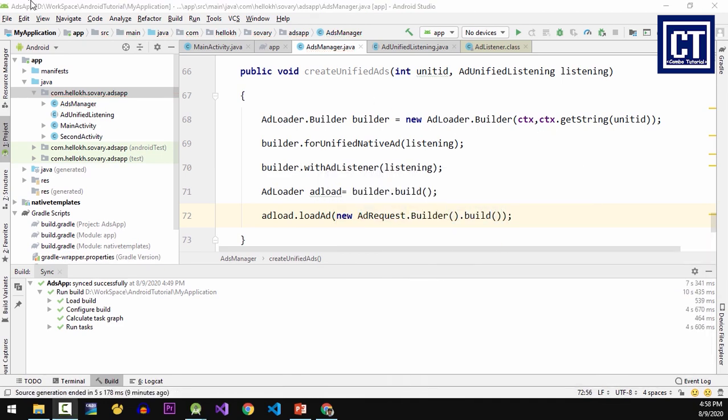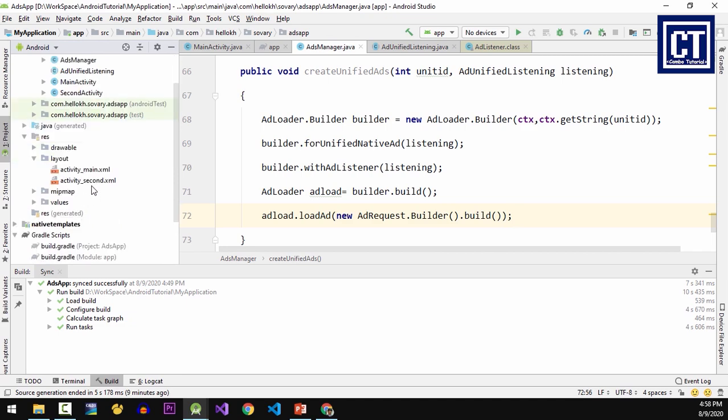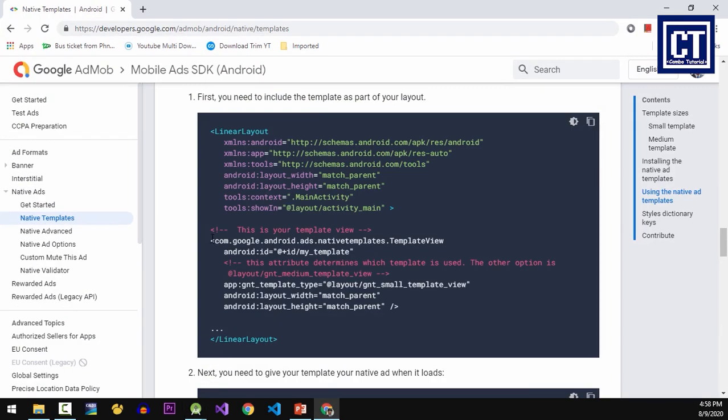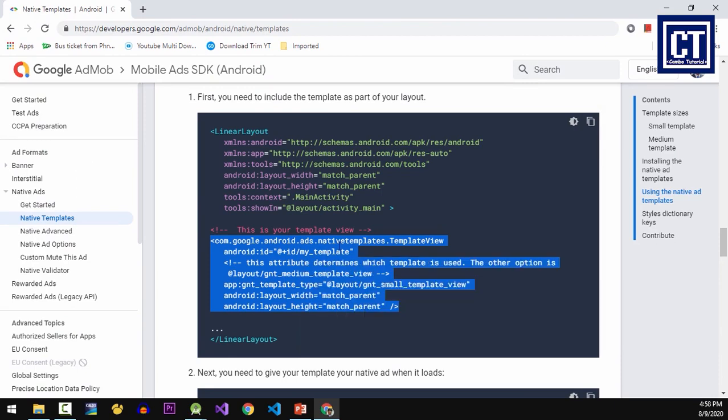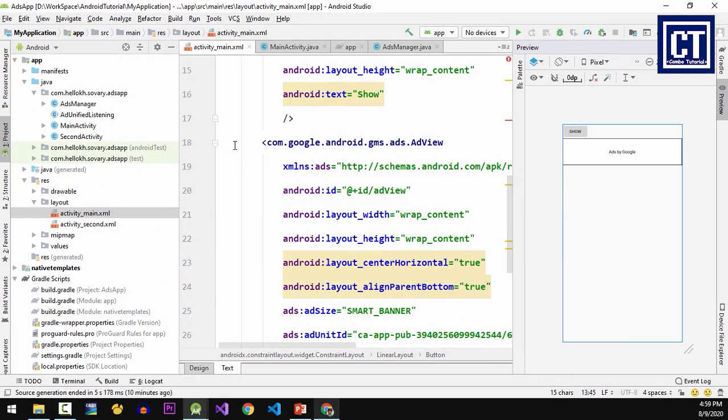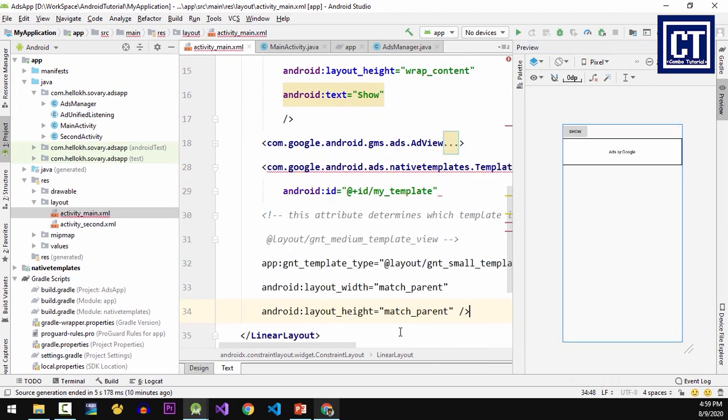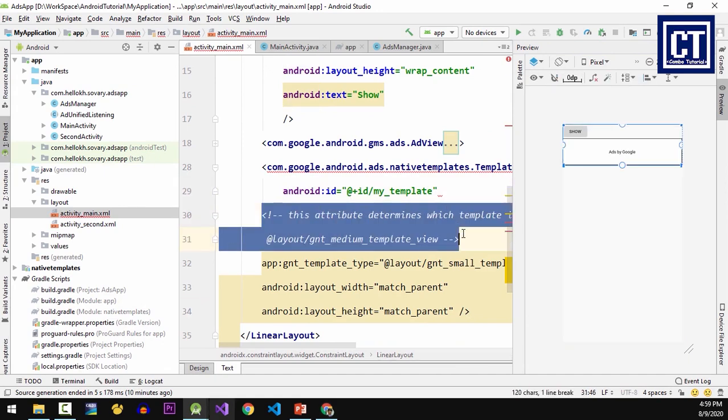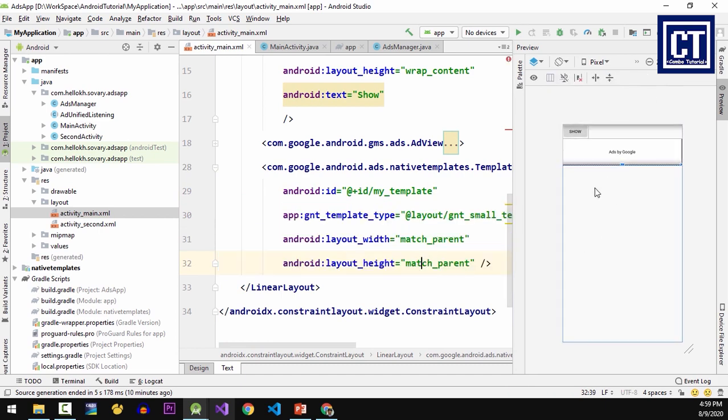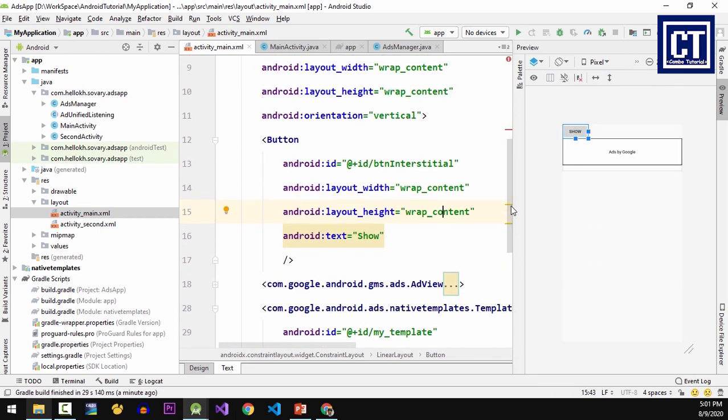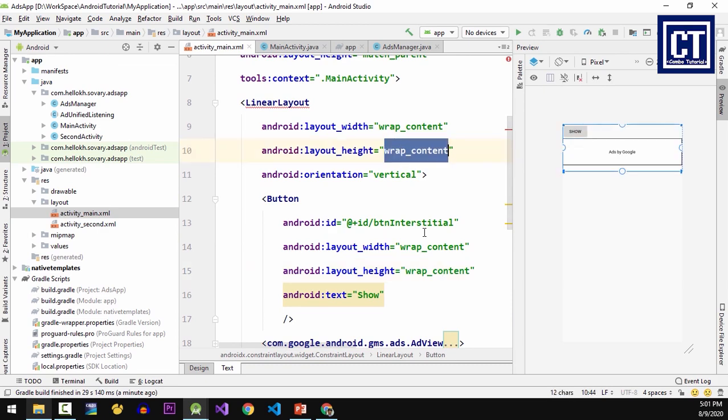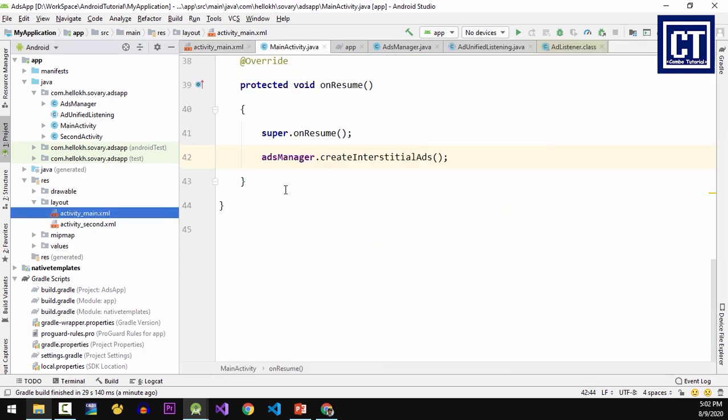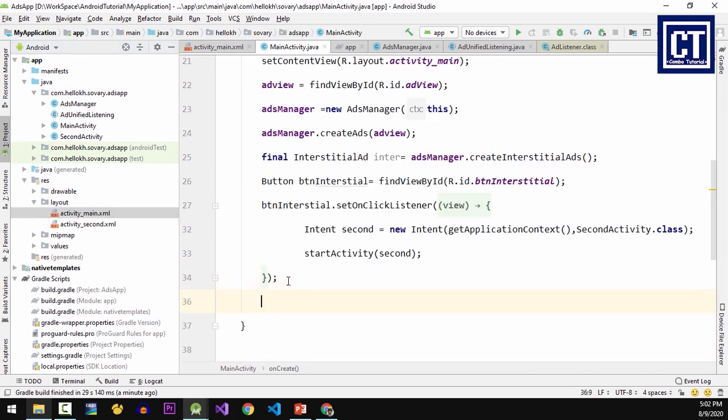Then I'm going to show the ads in the main activity, so I'm going to open the main activity XML file and then I'm going to copy this and paste in here to create a template view. Then let's go to the main activity class and I'm going to call the method that we have created at